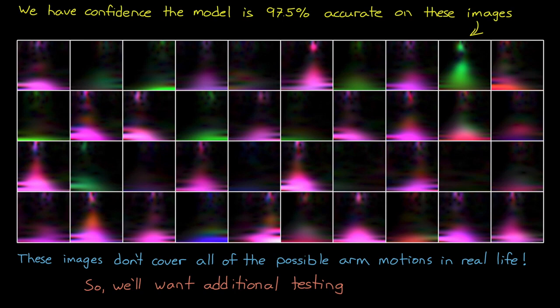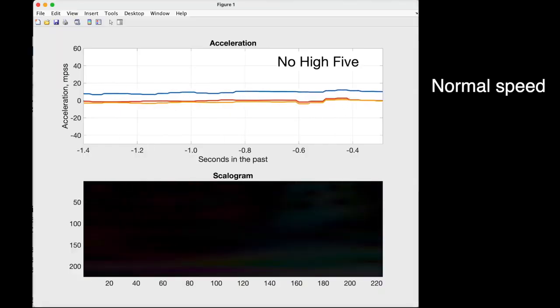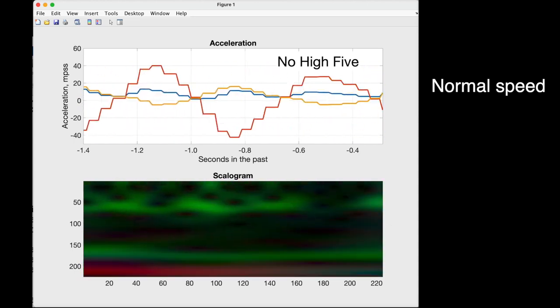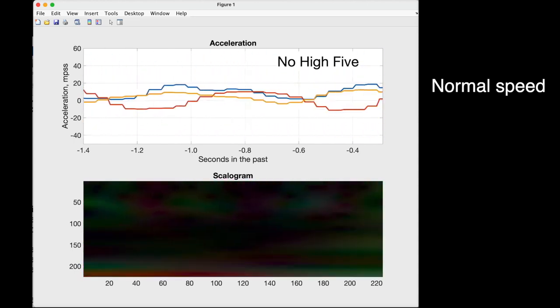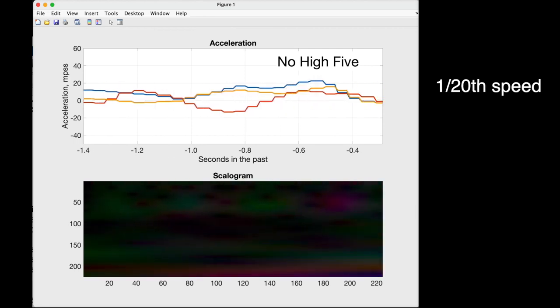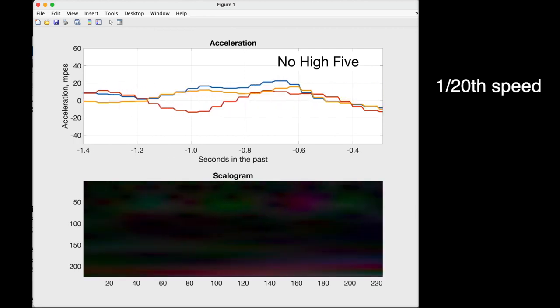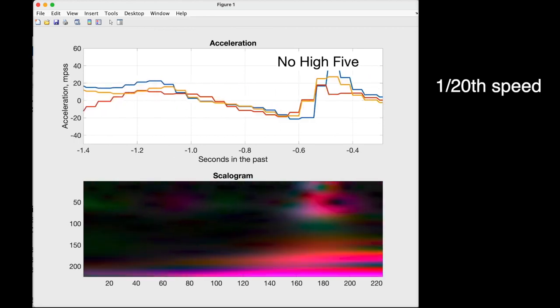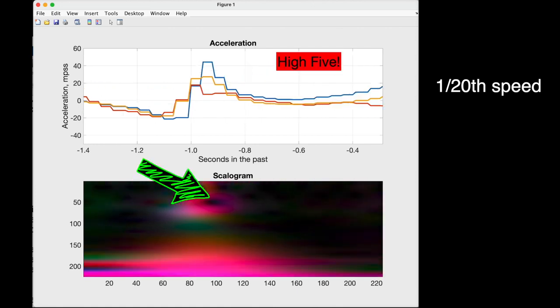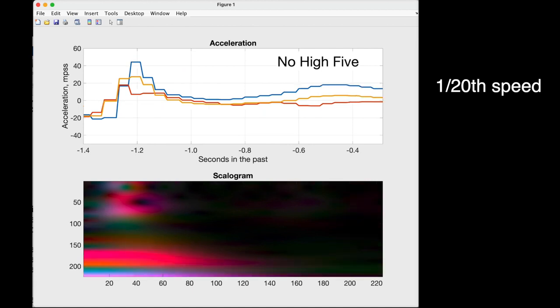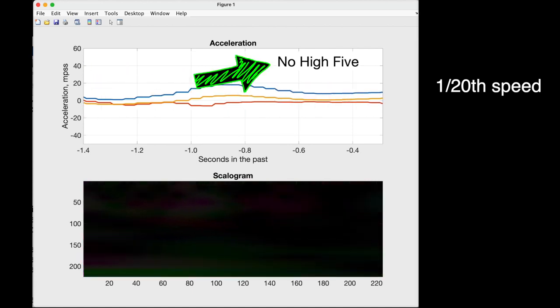The second thing I want to point out with this model is that we validated it with scalagram images that are uncorrelated to each other. And what I mean is that each one comes from its own standalone arm motion. But that's not quite the case with how I'm going to use this network. Remember, I'm looking to pass in essentially a continuous stream of scalagrams, and I want to count the number of high fives in my data. That means that as the data streaks across the window, I'm going to pass in multiple frames with the exact same high five in it. And my network is going to return a high five label several times in a row.